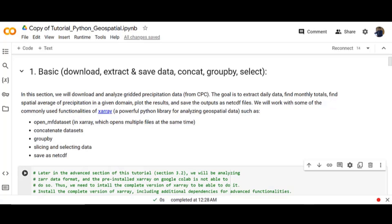Let's start with the basic section. In this section you will work with some of the commonly used functionalities of XArray such as OpenMF dataset, which opens multiple files at the same time, concatenate data sets, group by, slicing and selecting data, and save as netcdf.